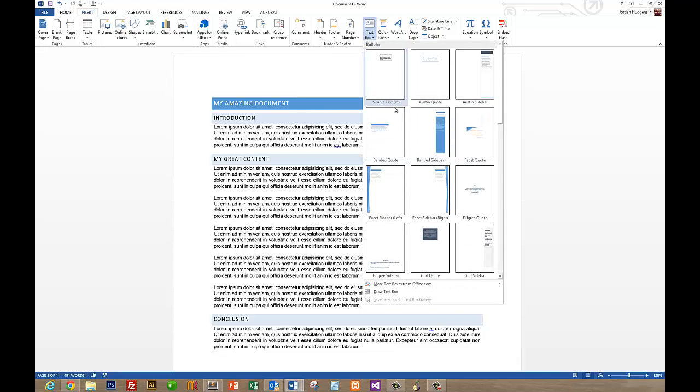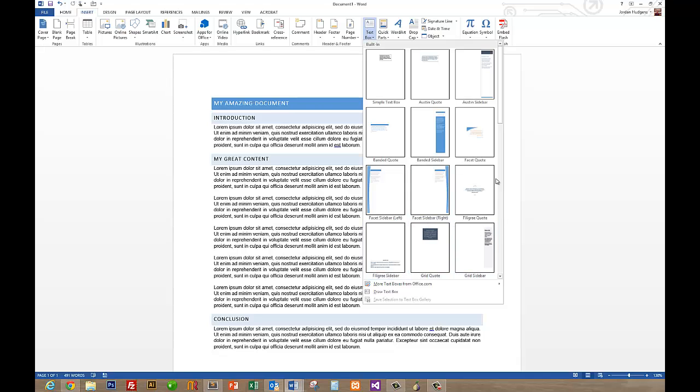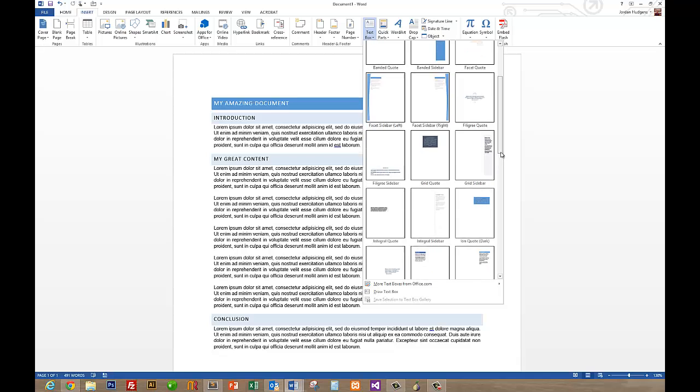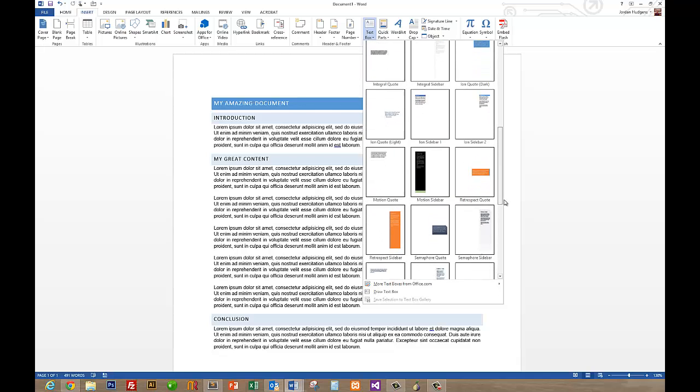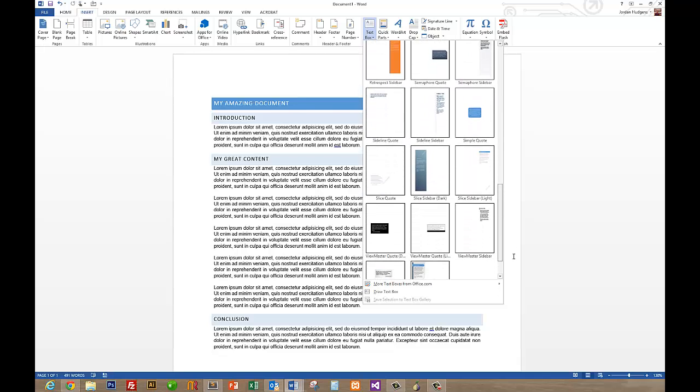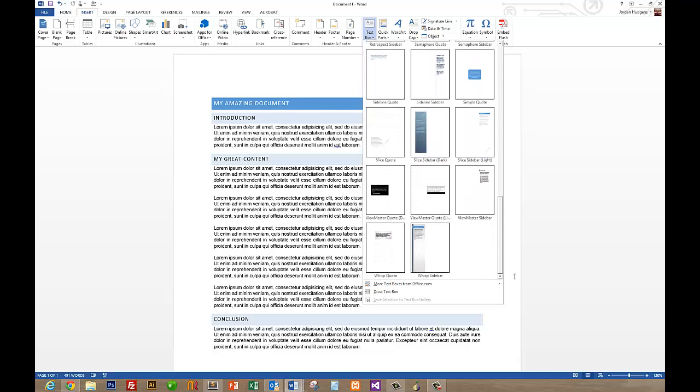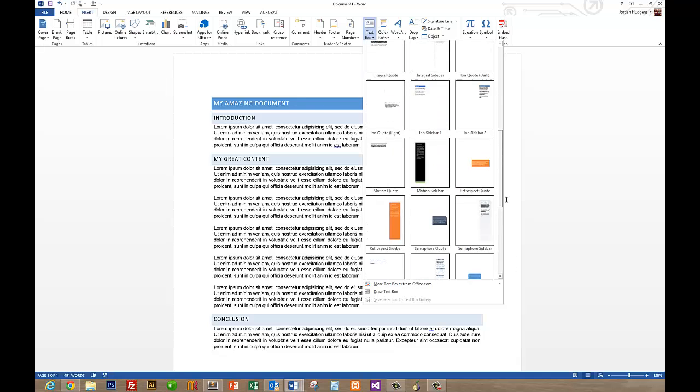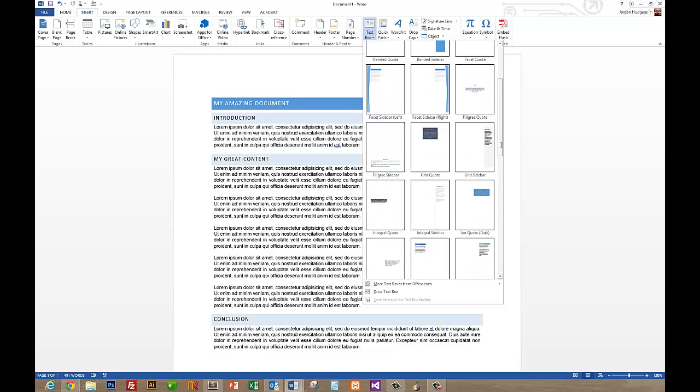You can select from a number of different text boxes. They have some great styles and some presets you can choose from. If you don't like any of these and you click on the side, you'll see that there is a very wide range of text boxes to choose from.